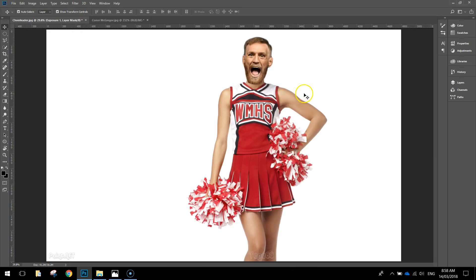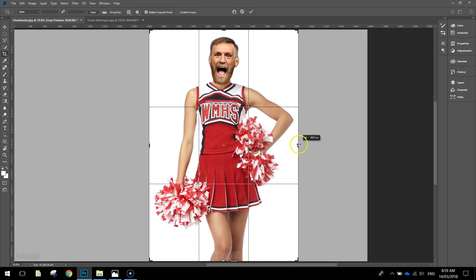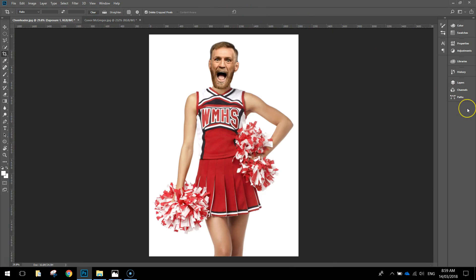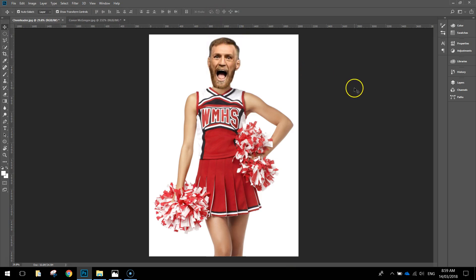Now we want to crop out the parts of the photo we don't need — there's a lot of empty space we can snip off. Select the Crop tool from your toolbox (the fifth tool down). A bounding box appears around the outside; grab the edges and drag in around the bits you want to keep. Press the tick when you're done. Using the Move tool with Show Transform Controls selected, resize McGregor's head a little bit more to get it in proportion with the cheerleader's body. That's how you do the head and body swap effect in Photoshop!